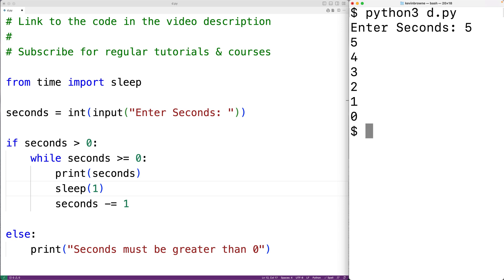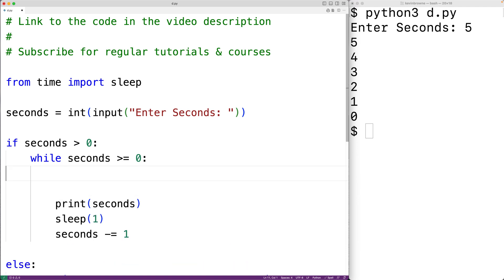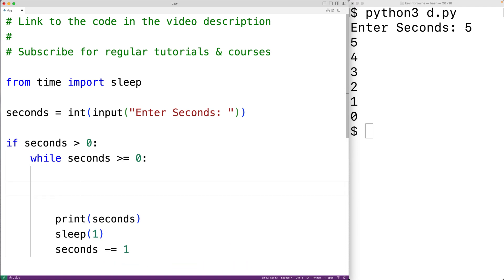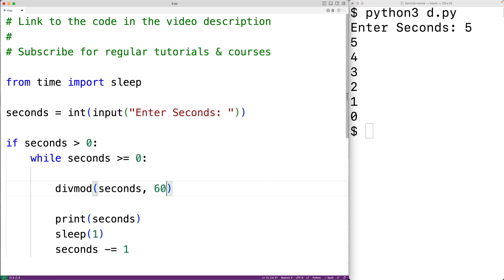So far, our countdown timer is working. One thing we could do to make our timer more interesting is output the number of minutes and seconds remaining in a formatted way. So the first thing we'll do is call divmod, and we'll pass this function seconds and 60 as arguments.